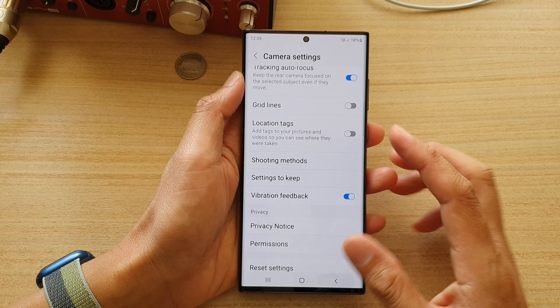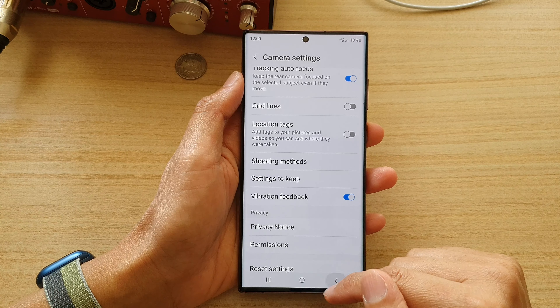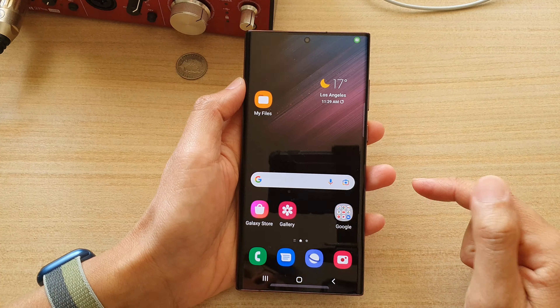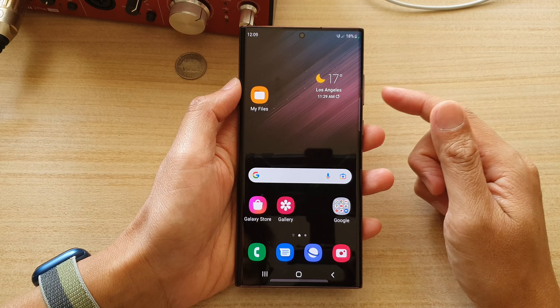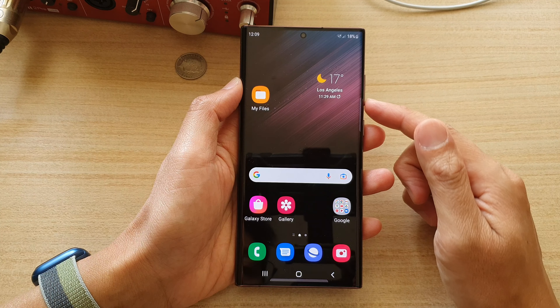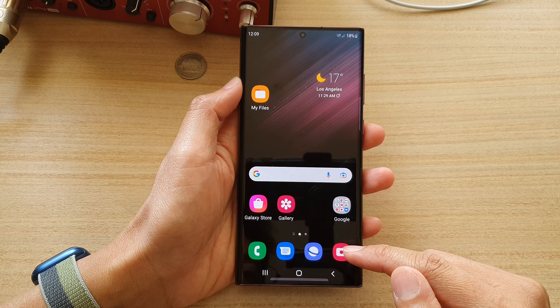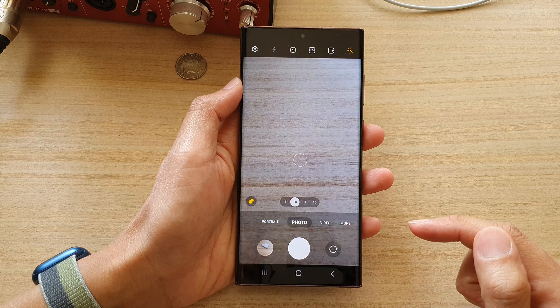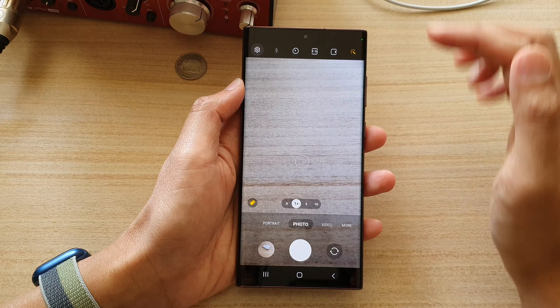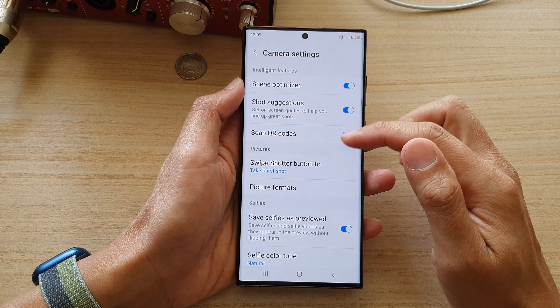First, let's go back to the home screen by tapping on the home button at the bottom of the screen. On the home screen, open up the camera app, and in here tap on the settings button.